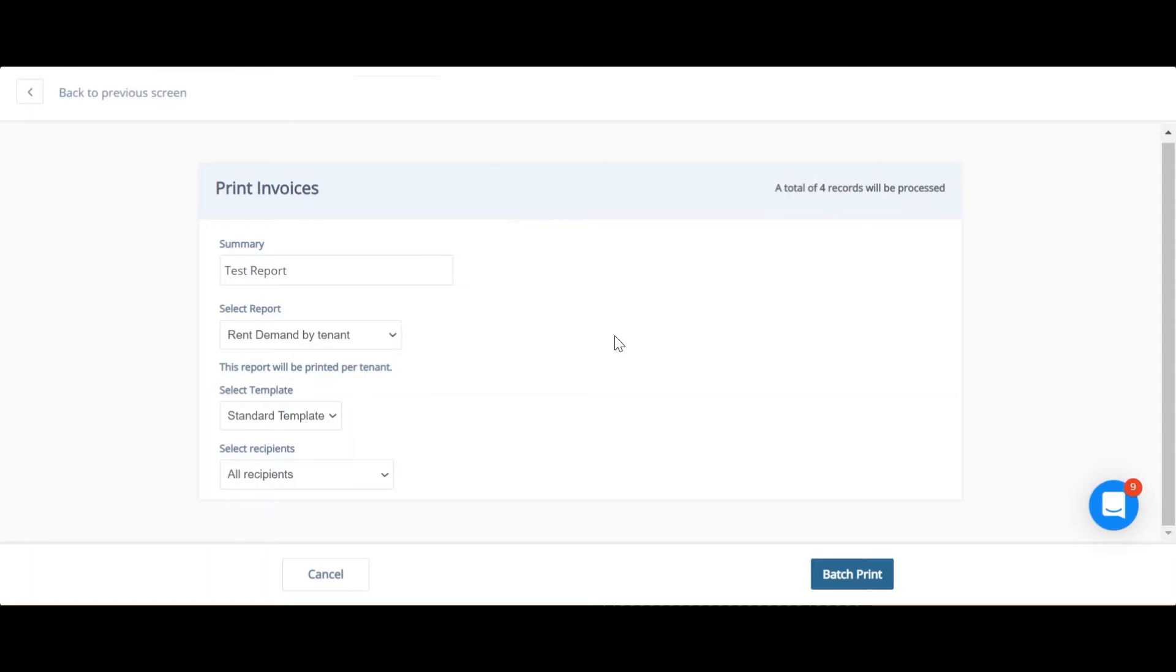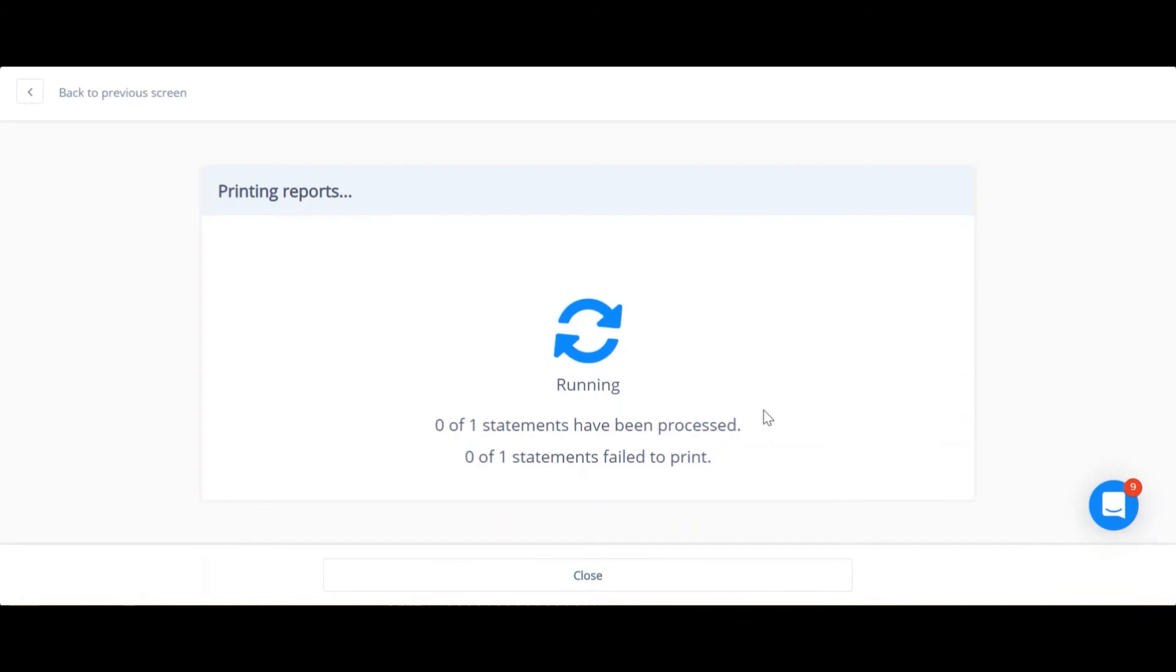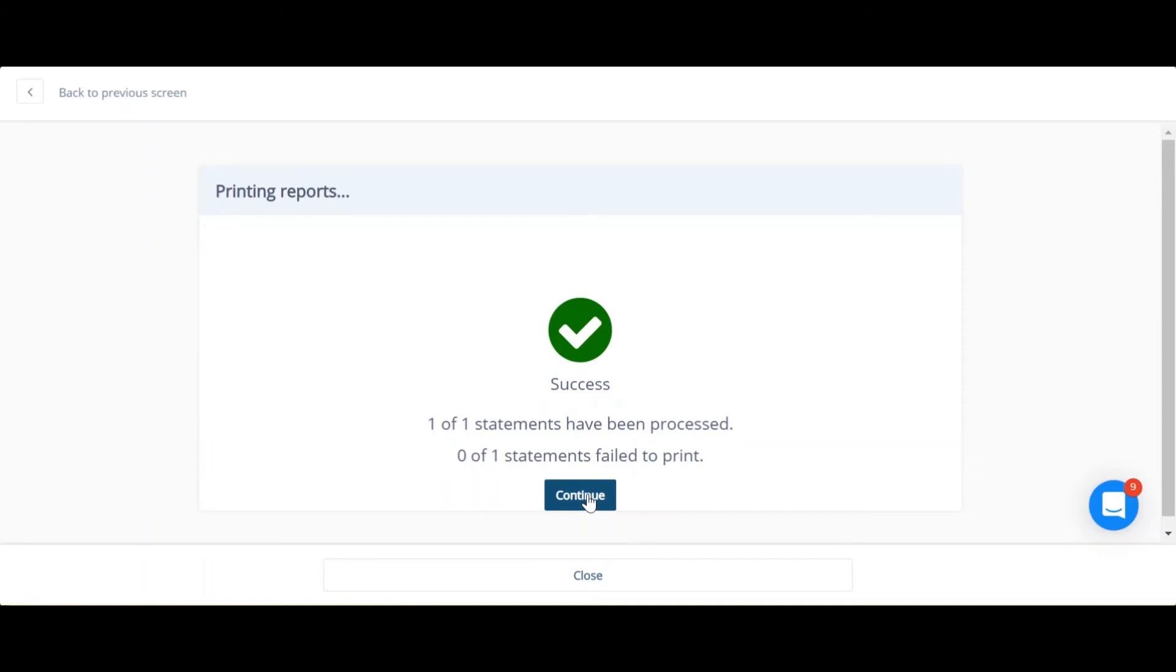Once you're happy with that, you can click batch print. This then processes the document. Press continue to go to the next screen.